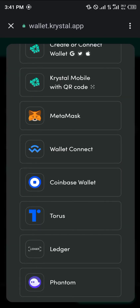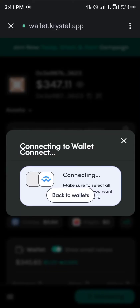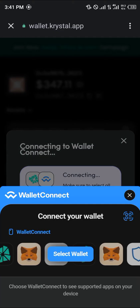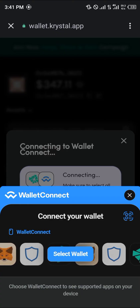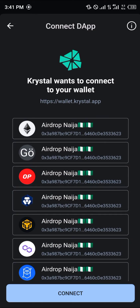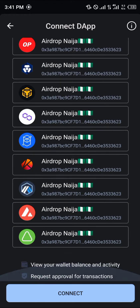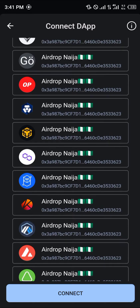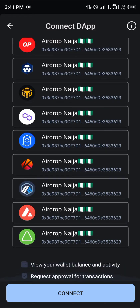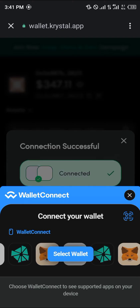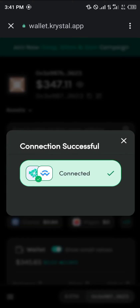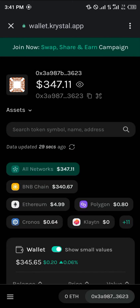Your next step is to click on 'Create or Connect Wallet' and use the WalletConnect option. Click on WalletConnect, then select your Trust Wallet and give it access to all the various networks. Click on Continue or Connect, and boom — connection successful.